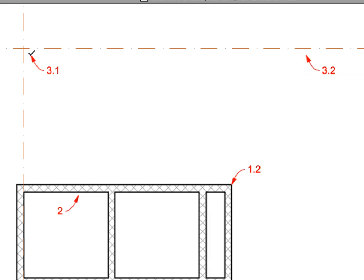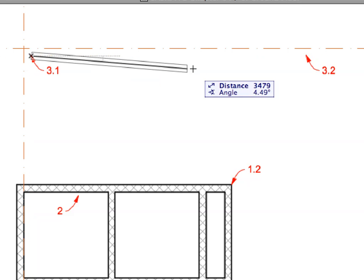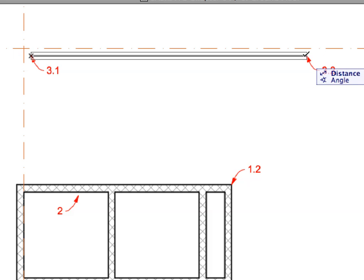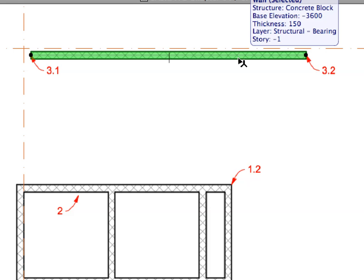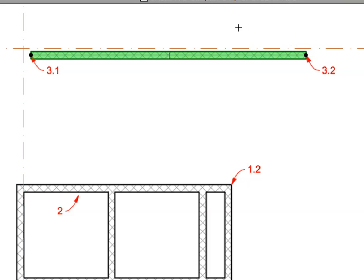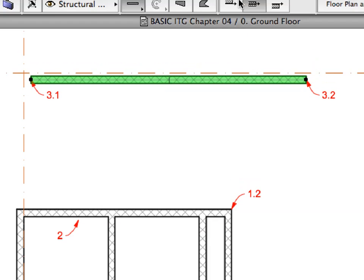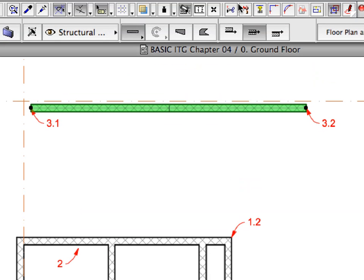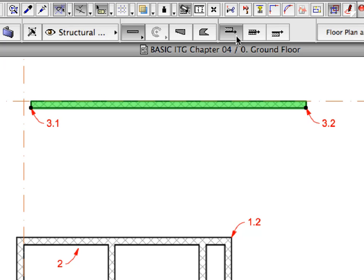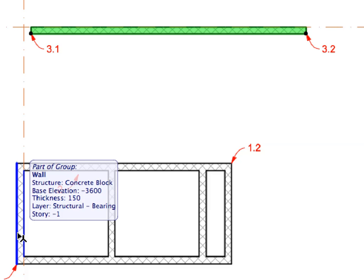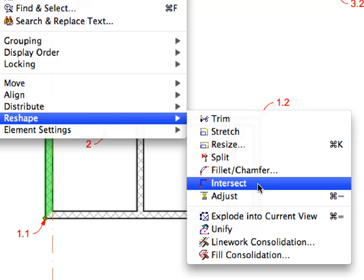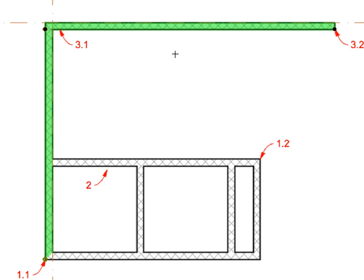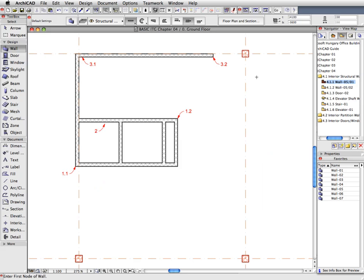Create a new wall starting from the point defined by Label 3.1 and complete the wall by clicking on the point defined by Label 3.2. Select the newly created Horizontal Wall by Shift-clicking it. Set the Construction Method to Right in the Info Box and notice the changes on the floor plan geometry of the wall. Shift-click the vertical wall starting at the point of Label 1.1 to add it to the Selection Set. Select the Edit, Reshape, Intersect menu item. This will extend the two elements to their intersection point. Click elsewhere to deselect the walls.